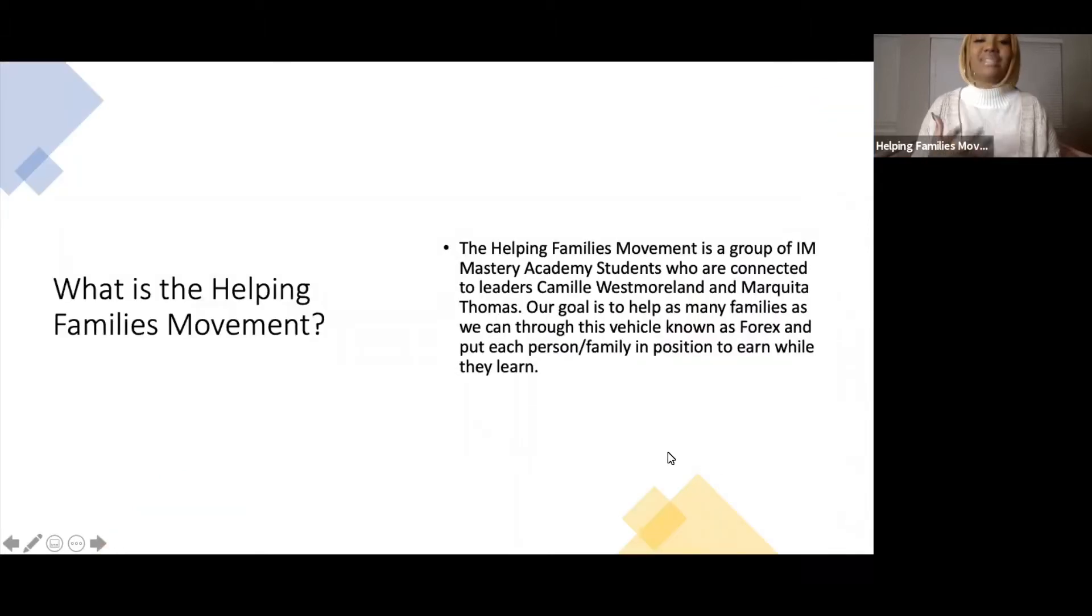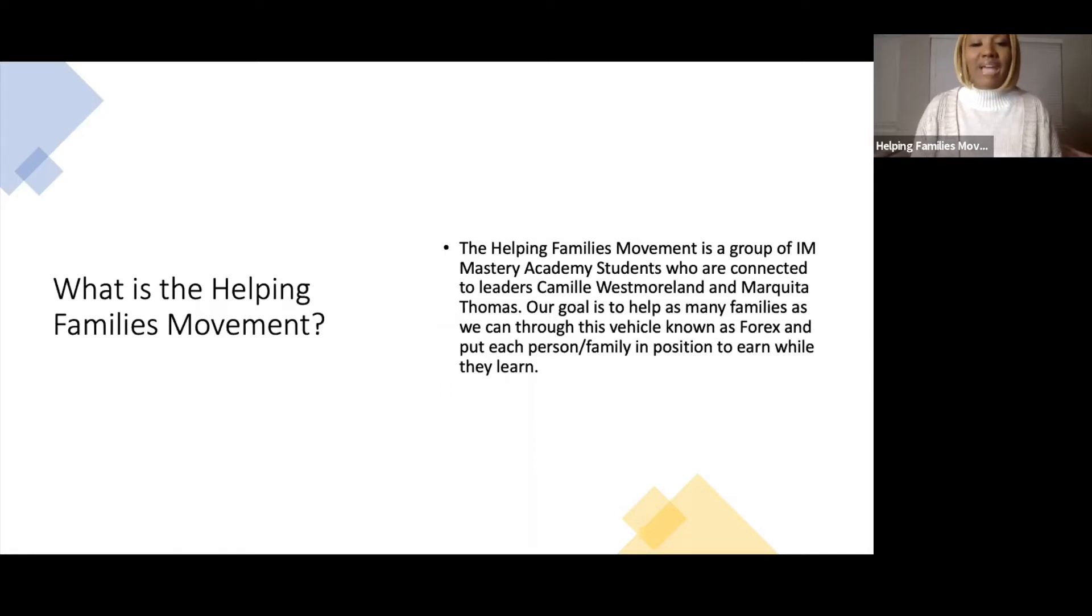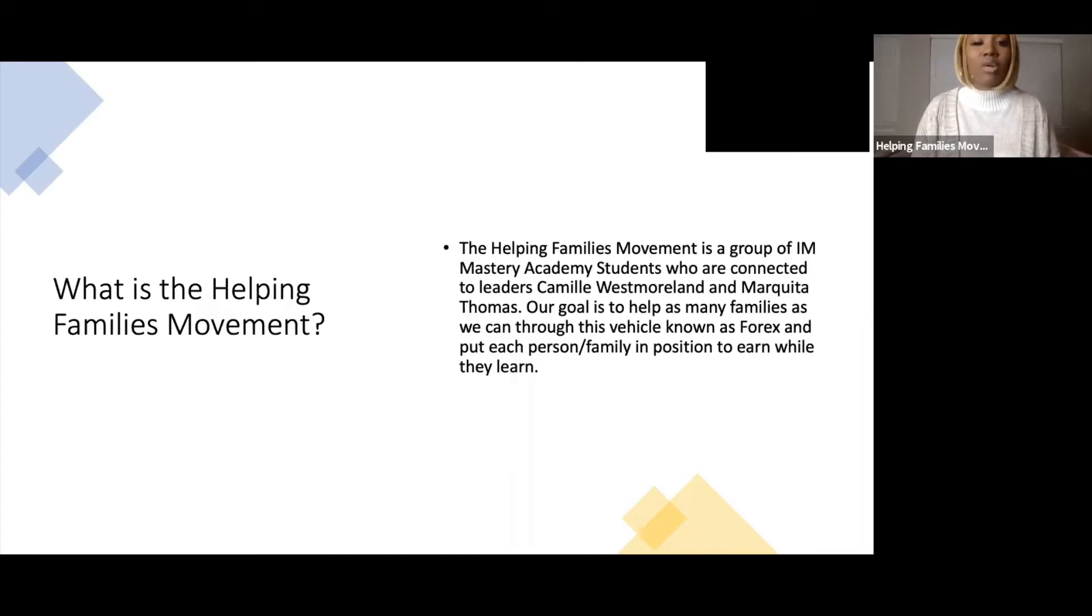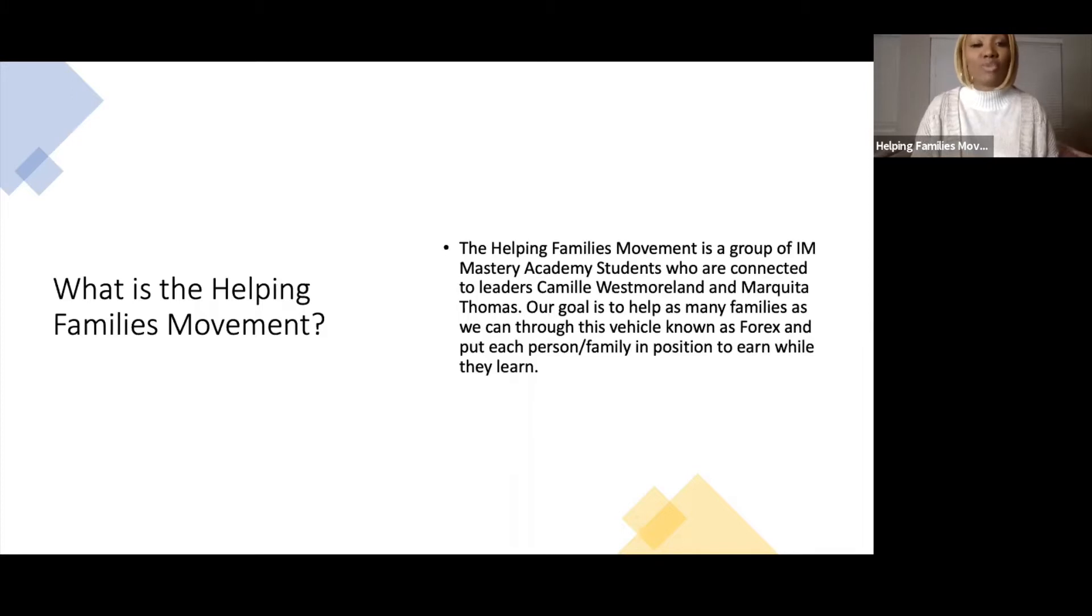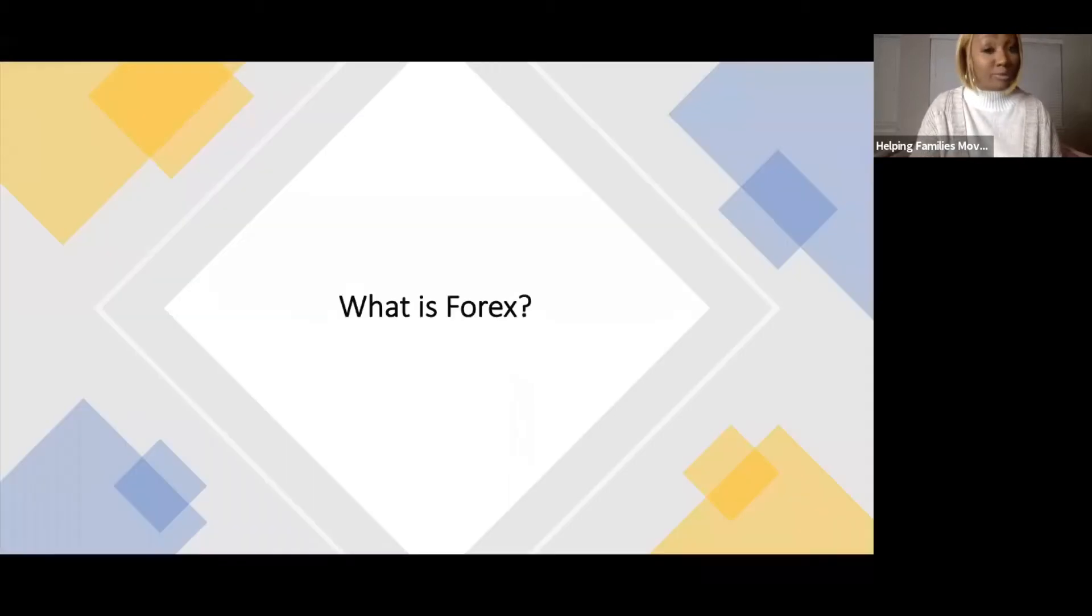So what is the Helping Families Movement? It's a group of I Am Mastery Academy students connected to myself and Camille. Our goal is to help as many families as we can through this financial vehicle known as forex and put each person and family in position to earn while they learn.